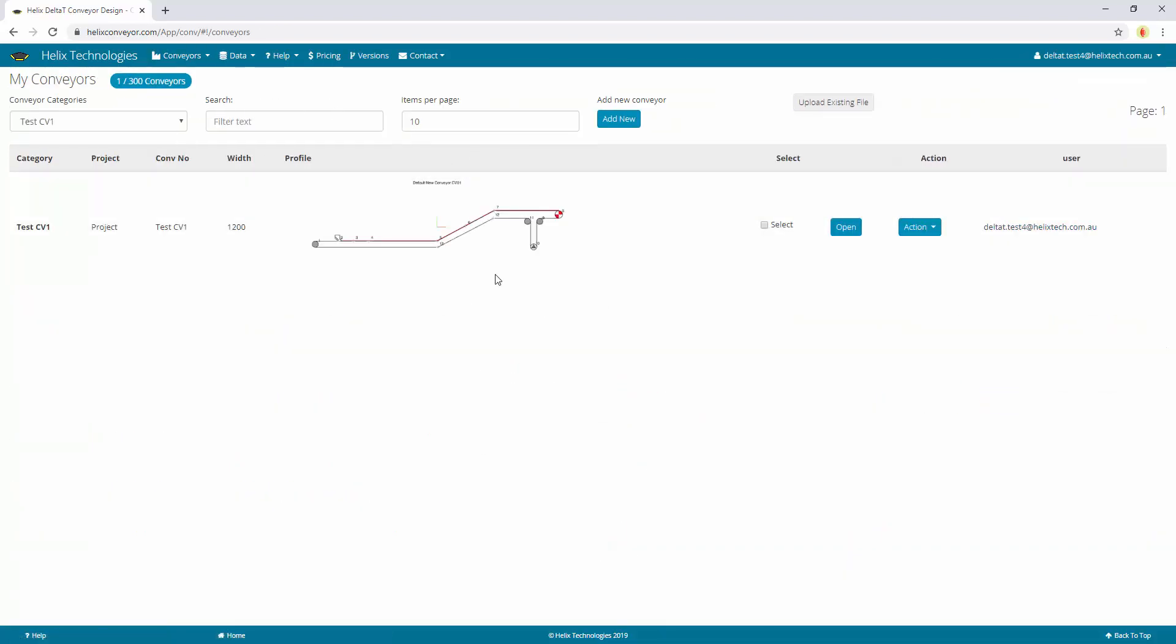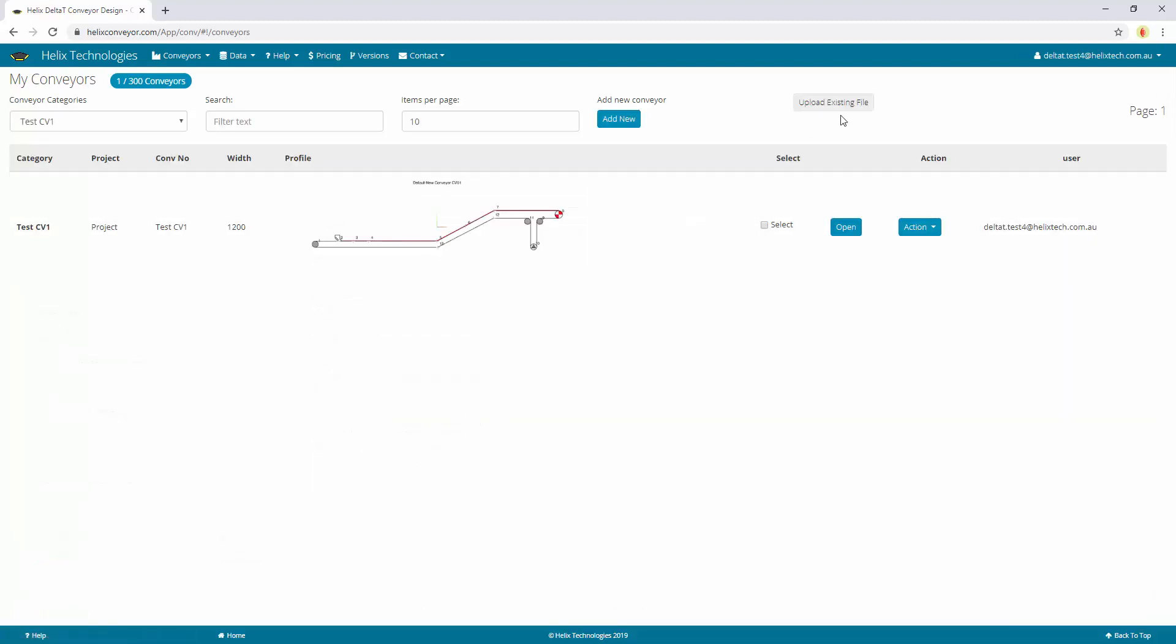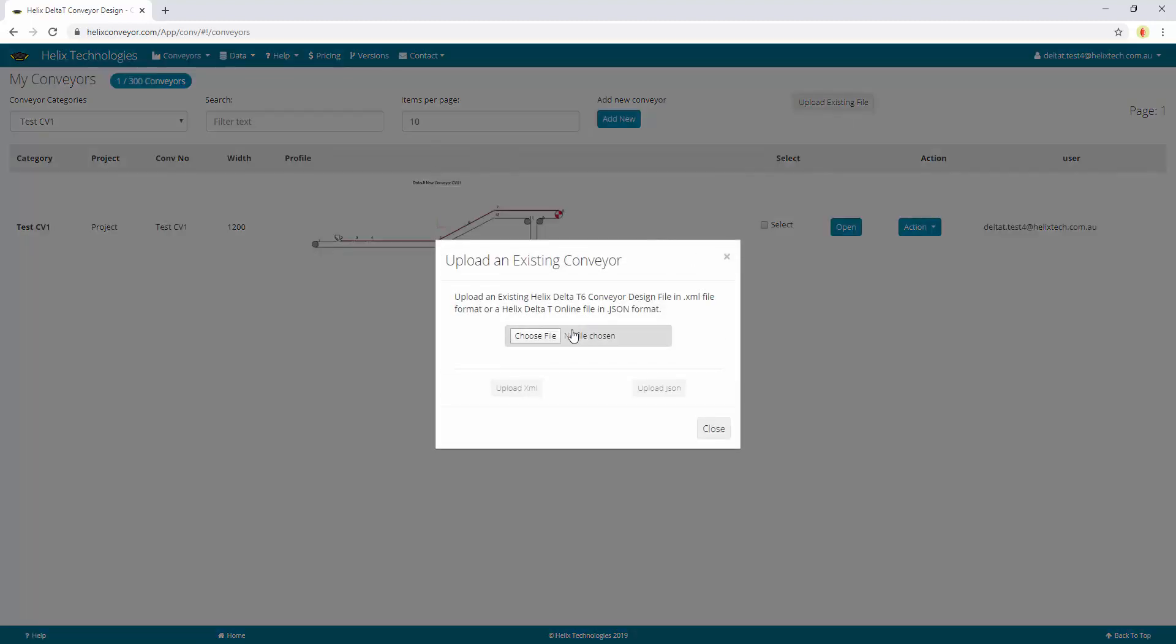If you go to my conveyor list you can add new conveyors. You can create a new conveyor from scratch or you can upload an existing file.